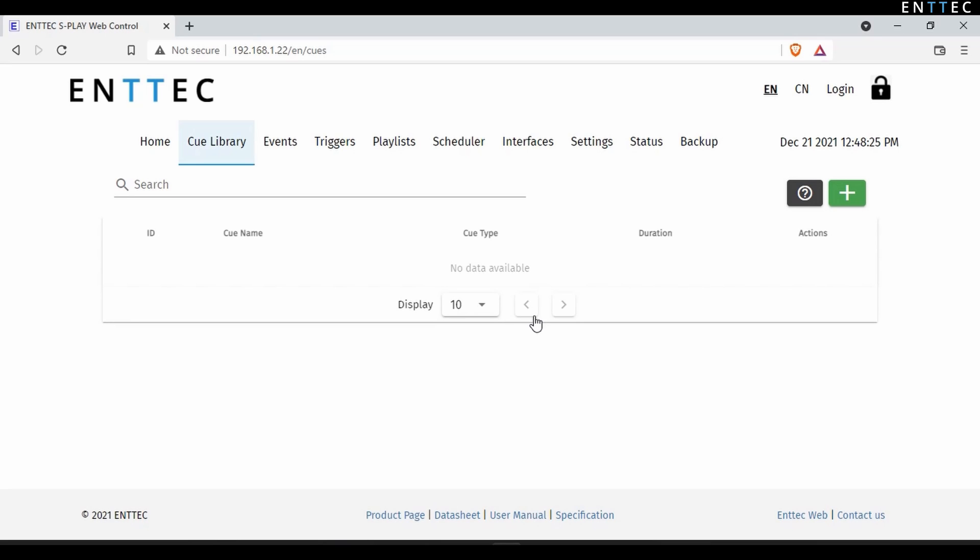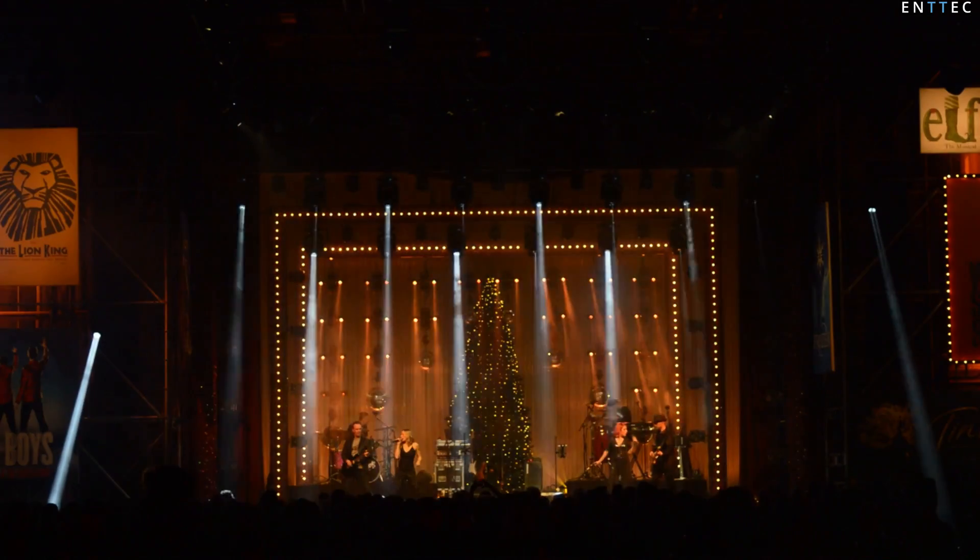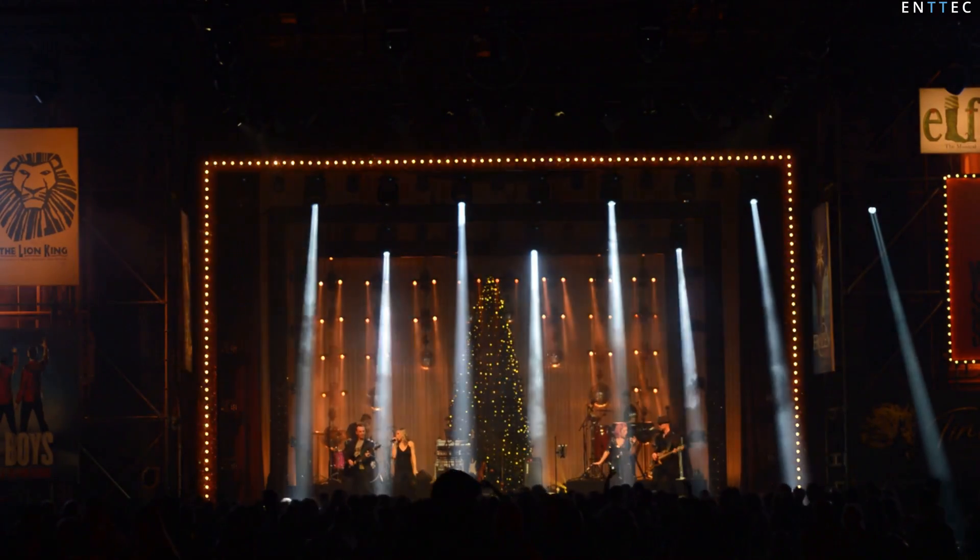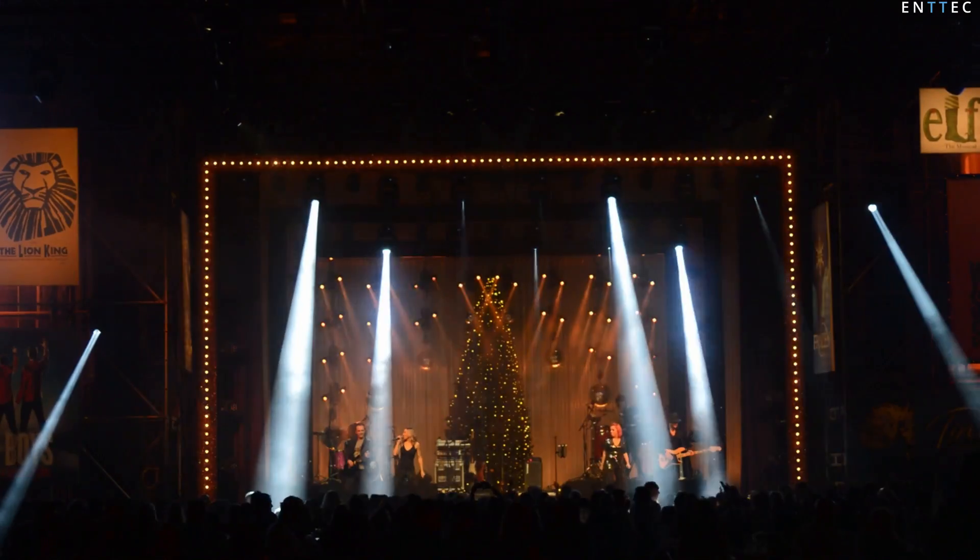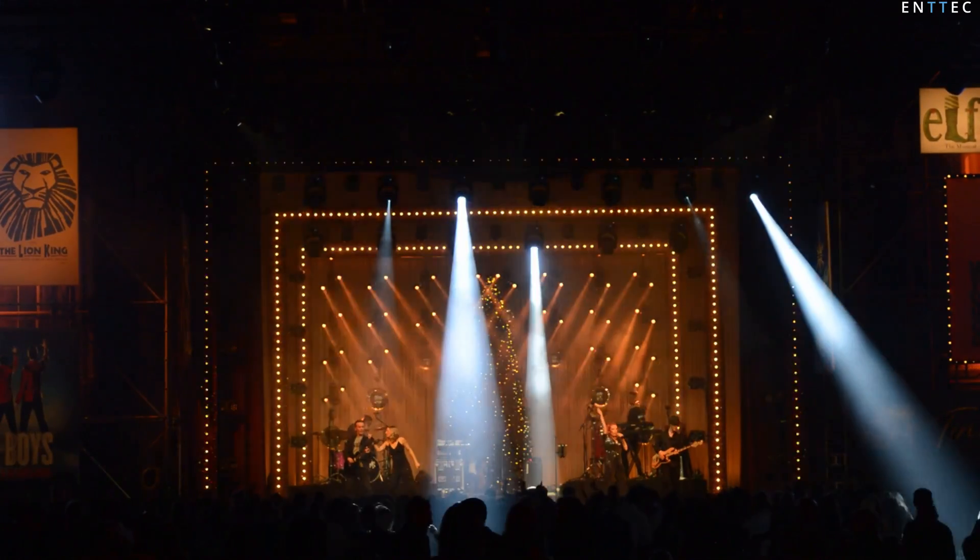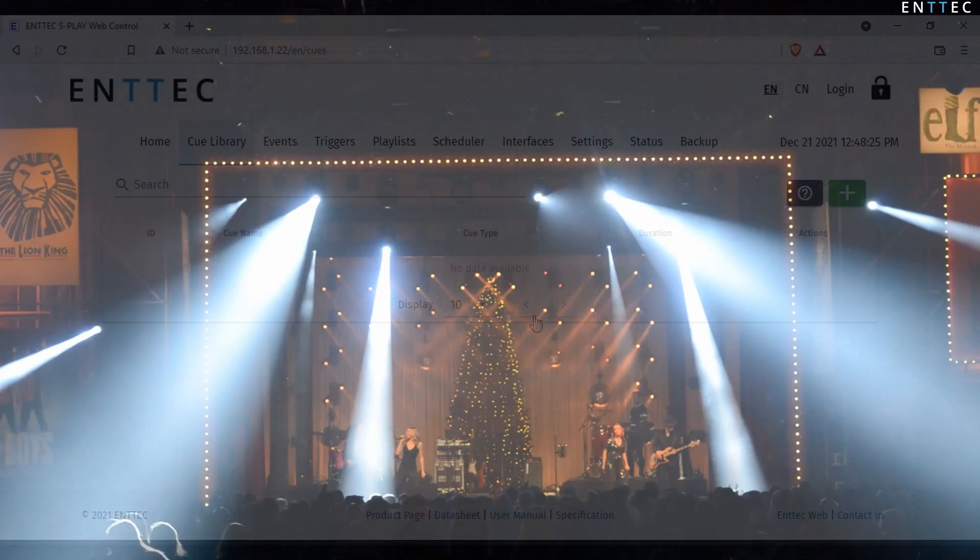Just connect to its web interface and you're away. If you wanted to use the S-Play with moving lights or other complex fixtures, we'll add a link in the video description to static and dynamic cue creation.